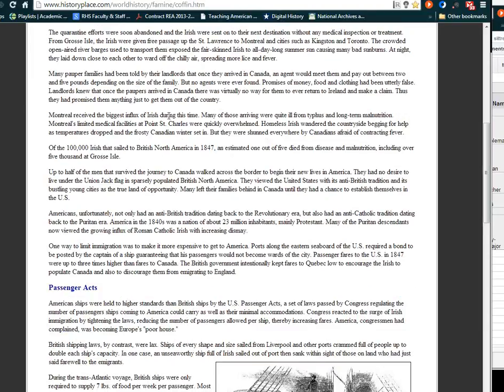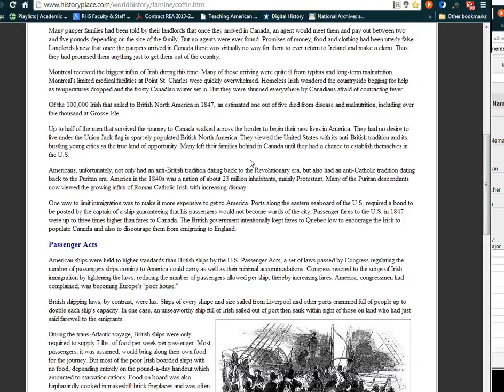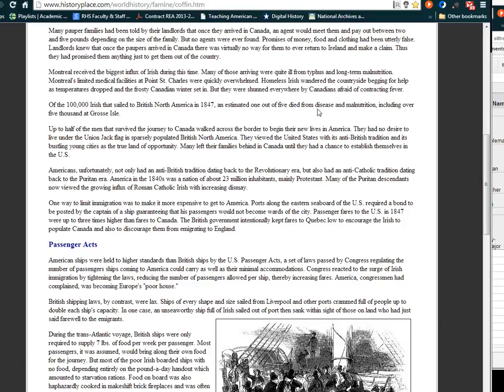Montreal received the biggest influx of Irish at this time. Many of those arriving were quite ill from typhus and long-term malnutrition. Montreal's limited medical facilities at Point St. Charles were quickly overwhelmed. Homeless Irish wandered the countryside begging for help as temperatures dropped and the frosty Canadian winter set in. But they were shunned everywhere by Canadians, afraid of contracting fever. Of the 100,000 Irish that sailed to British North America in 1847, an estimated one out of five died from disease and malnutrition, including over 5,000 at Grosse Isle.